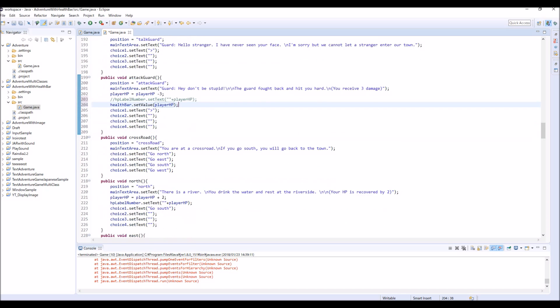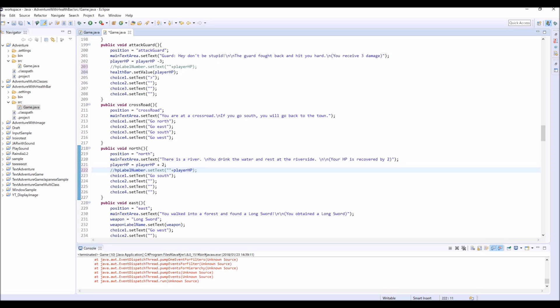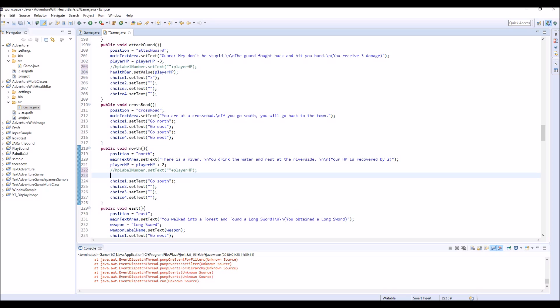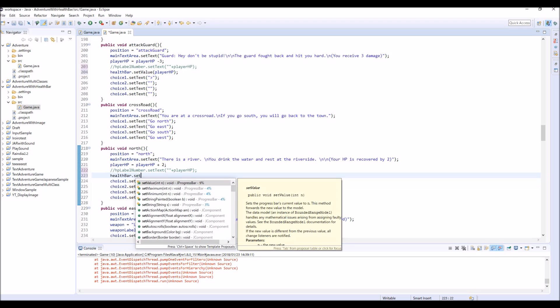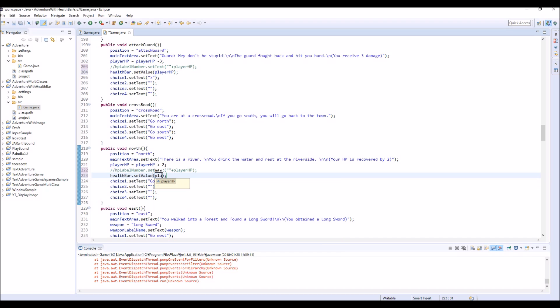And also if you go north then we can heal our HP. So this one as well, comment out this HP label, and healthBar.setValue and player.HP.